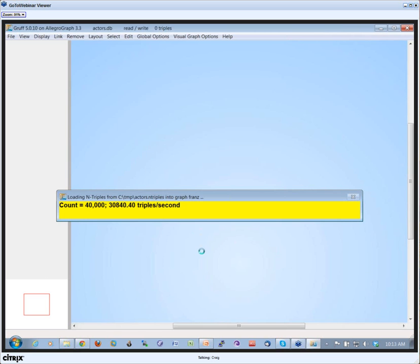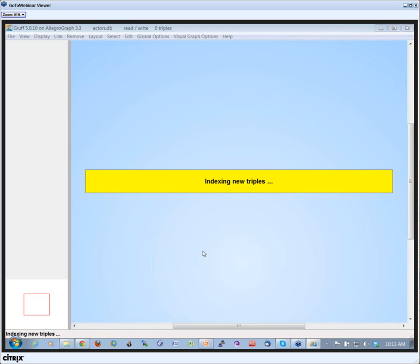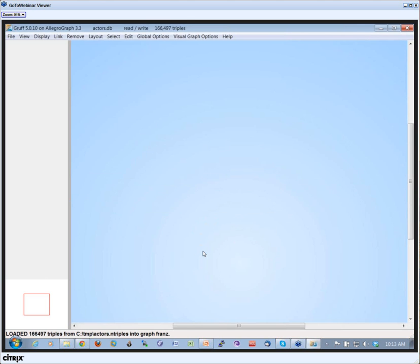The system will start downloading triples, and now we can see at the top that we have 166,497 triples in the system.